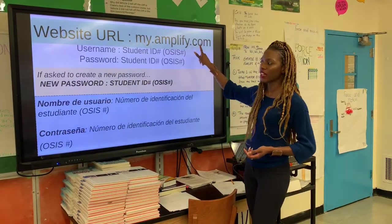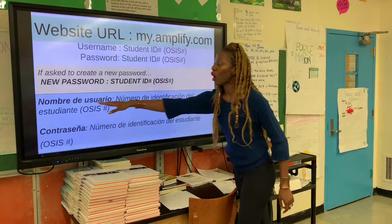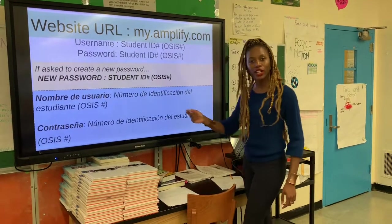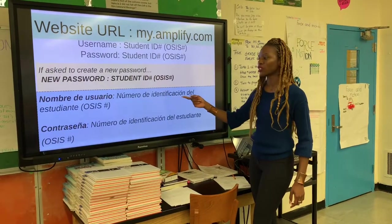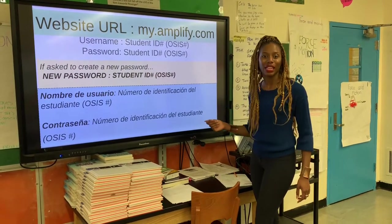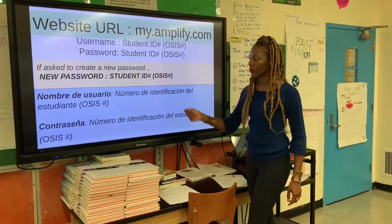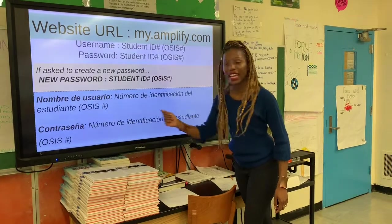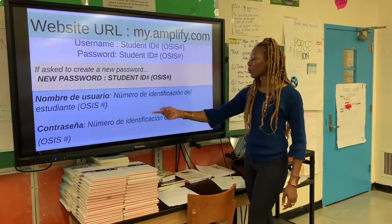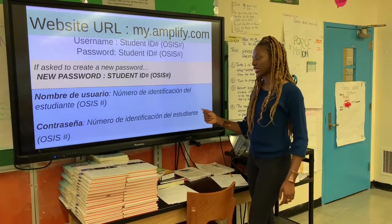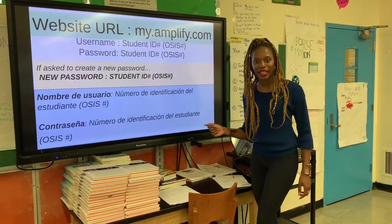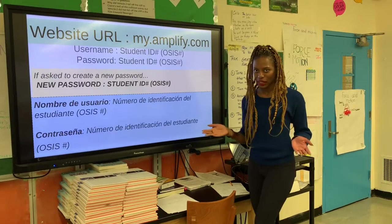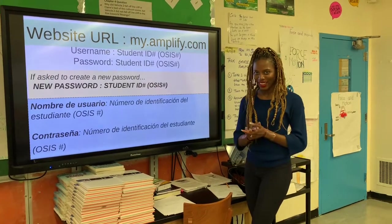Or in Spanish: my.amplify.com. Nombre de usuario: número de identificación del estudiante. Contraseña: número de identificación del estudiante. ¿Tú entiendes?